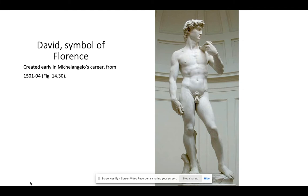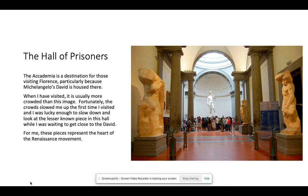David is a super important symbol of Florence, and there are some lecture materials in this week's folder to explain that a bit more. He's so important because they saw themselves as an underdog in their competition with Siena to be the economic powerhouse of the region. And like David fought off Goliath, Florence saw themselves as the underdog fighting off the Goliath of Siena. We're really not going to talk very much about David in this lecture — I want to talk about the Hall of Prisoners.